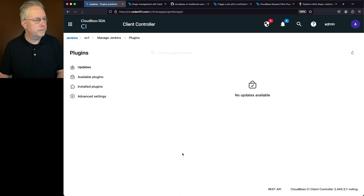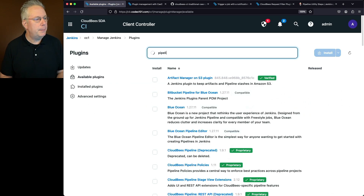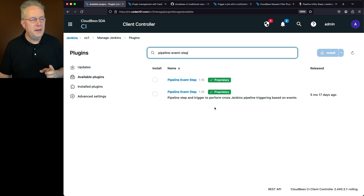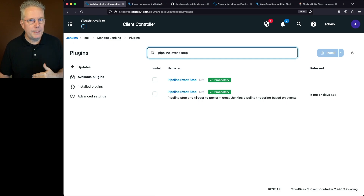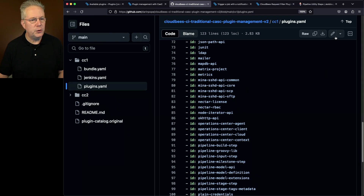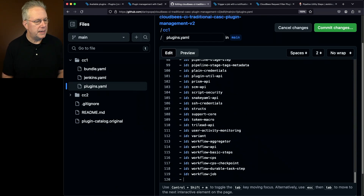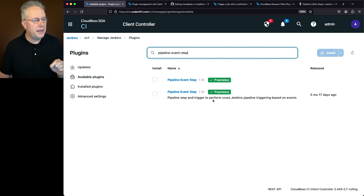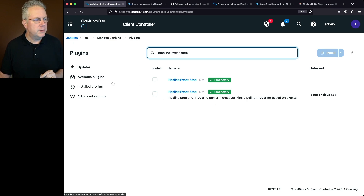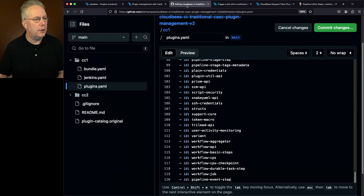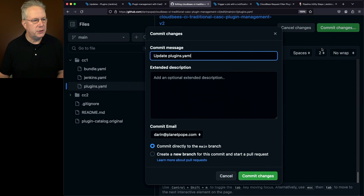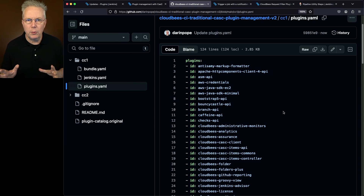We'll go to Manage Jenkins, then Plugins. Under available plugins, searching for Pipeline Event Step, we can see it is a proprietary plugin for CloudBees CI. We'll reference this plugin — the ID is pipeline-event-step. Let's go to our plugins.yaml file, edit it, and add ID pipeline-event-step at the bottom of the configuration. The plugin is currently available but not installed. Let's commit the changes, then go back and commit one more time.